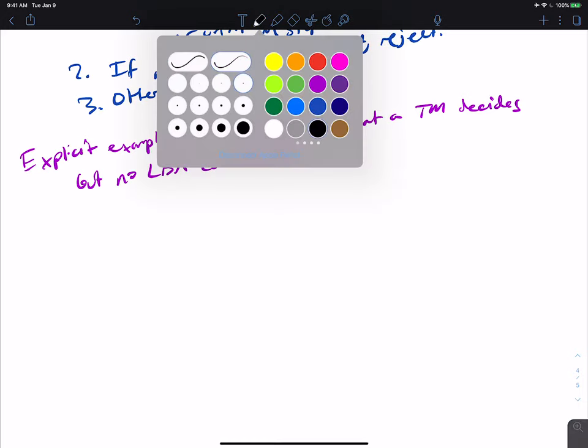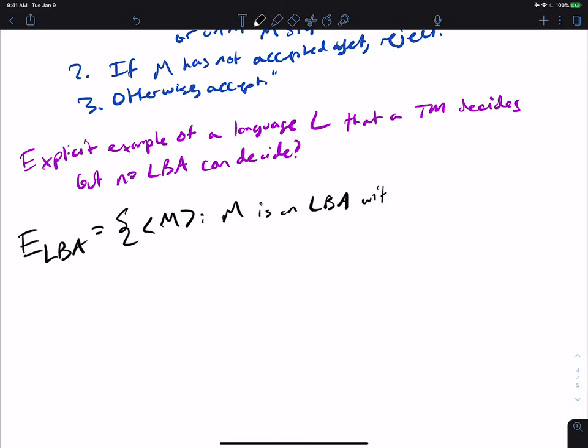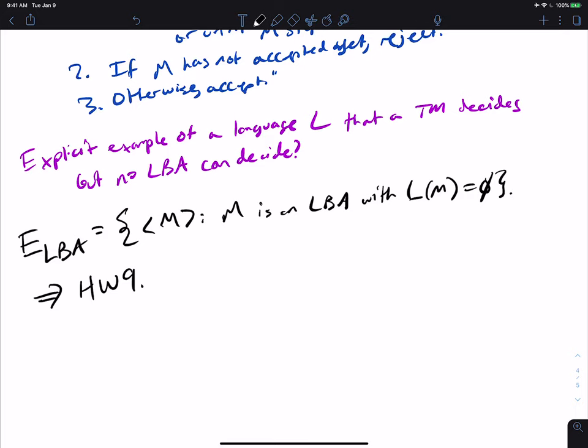You may also want to ask about the emptiness problem for LBAs: E_LBA is the set of all LBAs M where L(M) is empty. I'm not going to prove this here — it's what you're going to do in homework nine. It is actually shown to be undecidable. There is another way to prove it's undecidable that I'll leave for next time.